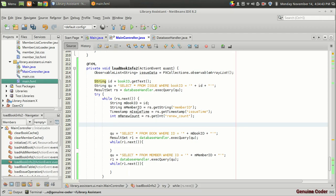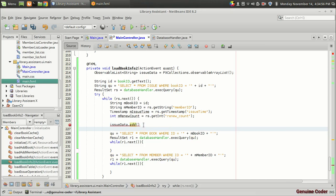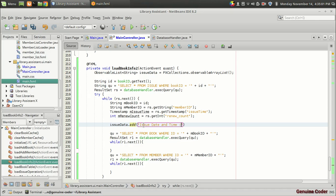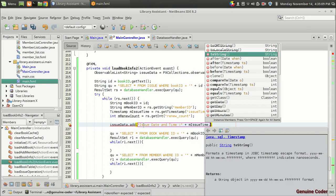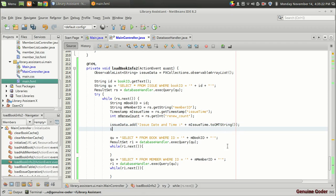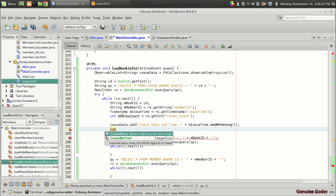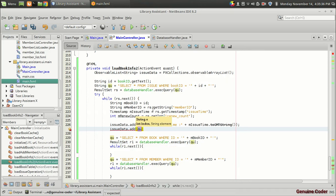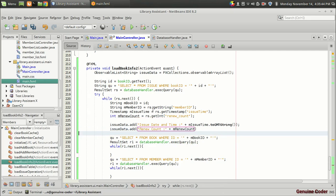We add the issue date/time and renew count to issueData. First: issueData.add("Issue Date and Time: " + mIssueTime.toString()). We'll do proper timestamp formatting later using the Joda Date library; for now toString() converts the timestamp to a string. Then: issueData.add("Renew Count: " + mRenewCount).